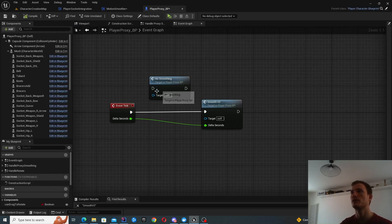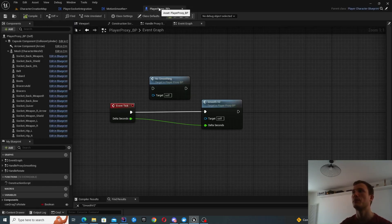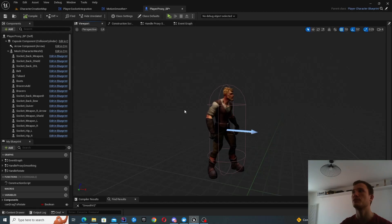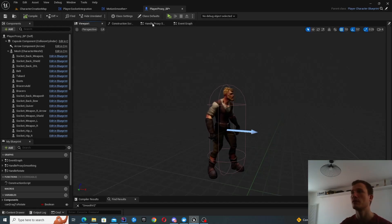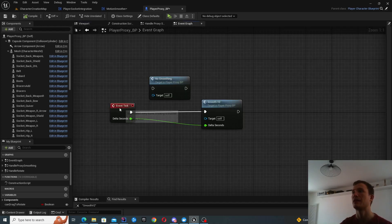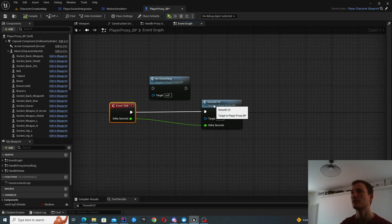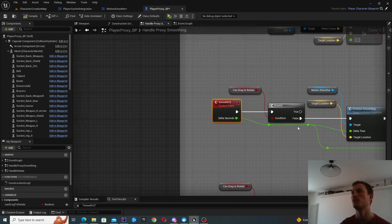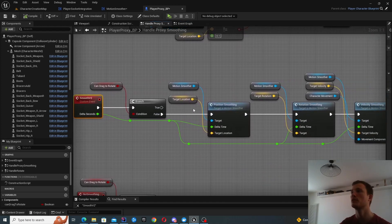But what I've done essentially is you can see from my player proxy blueprint. So this is the one representing my characters. I have myself this event tick and I basically call this smooth v2 function, which says okay, every event call position smoothing, rotation smoothing and velocity smoothing.